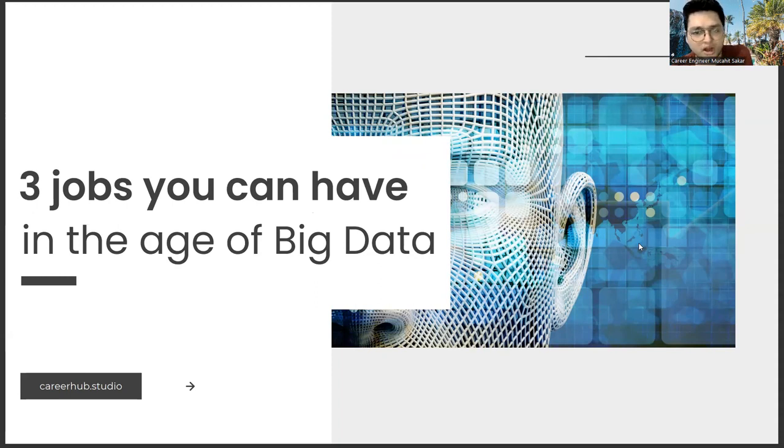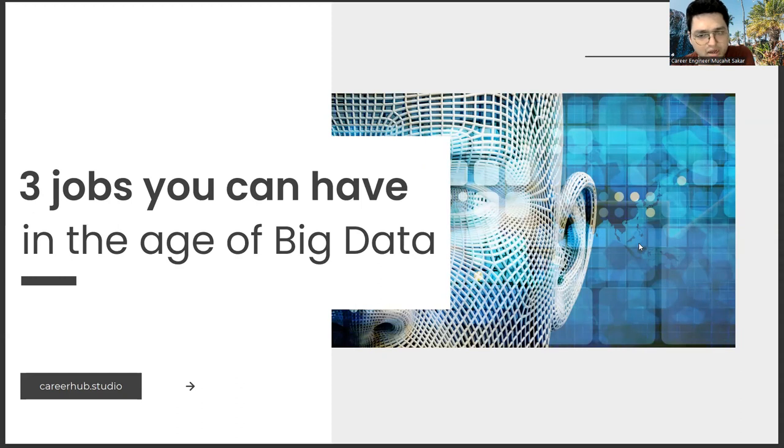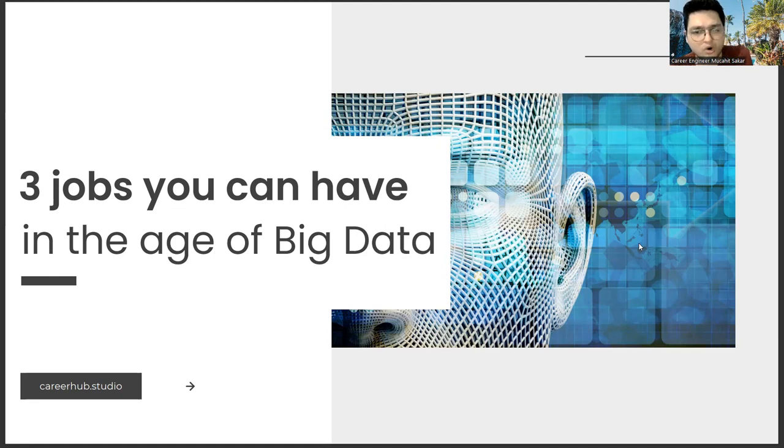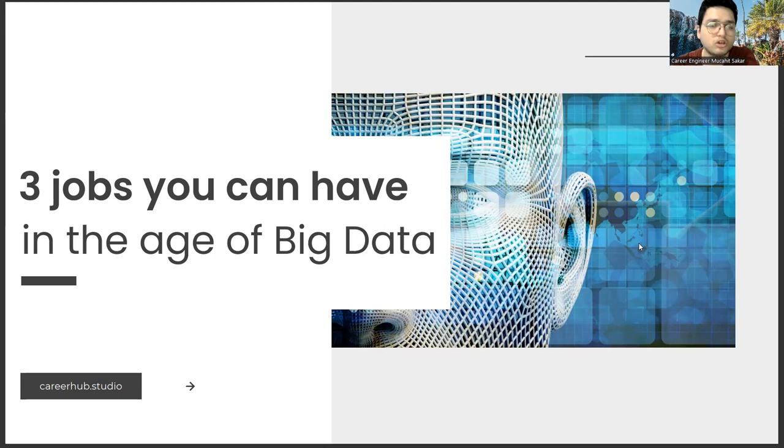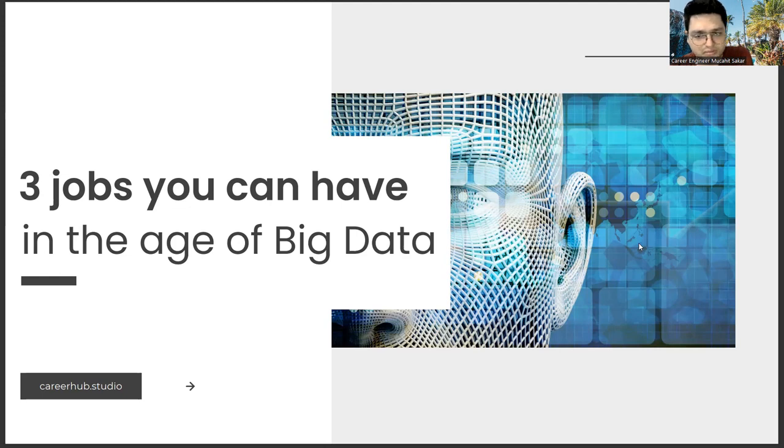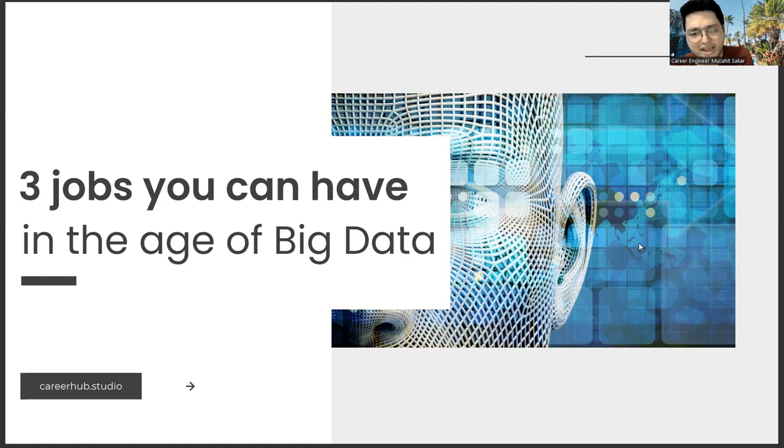Before describing the professions, another point I would like to mention is our aim here is to give you a general idea. In other words, all three professions you will see here don't have a definite life. You shouldn't think that companies are hiring or will only hire these professions. Yes, some of them are currently sought after by companies, but saying that you will only do these professions in the age of big data may limit your creativity.